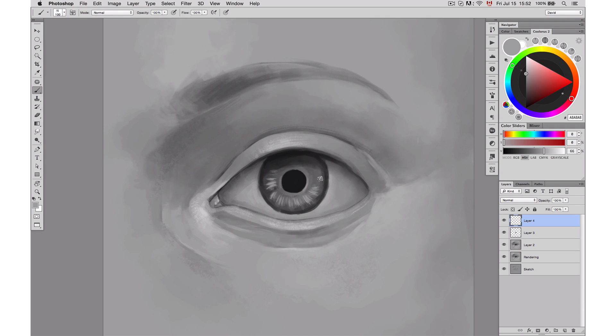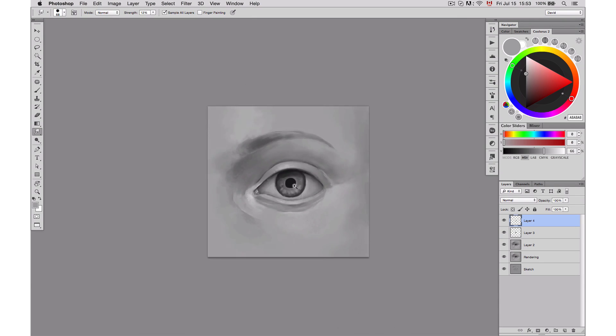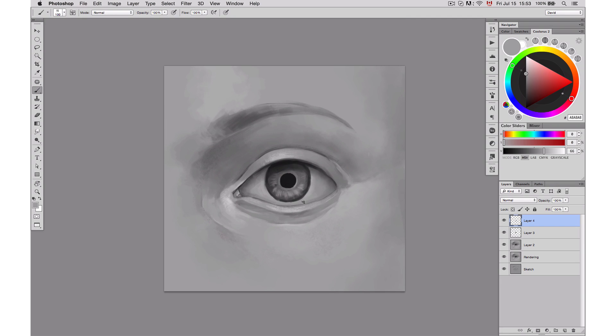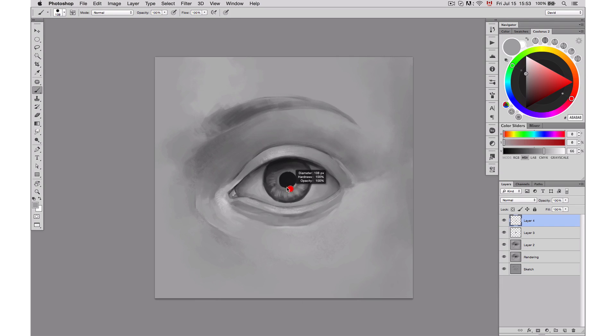Here I'm using also the smudge tool to help me just to smudge and make sure that the lines I'm putting in the iris are not too sharp.